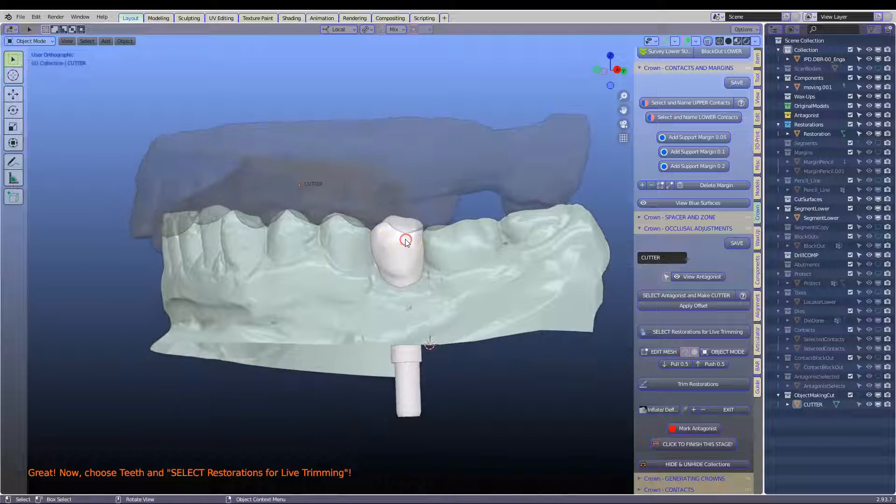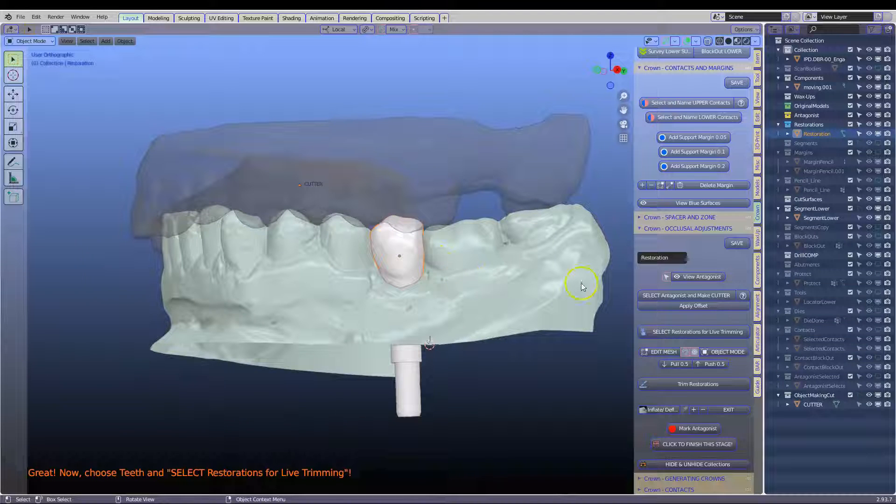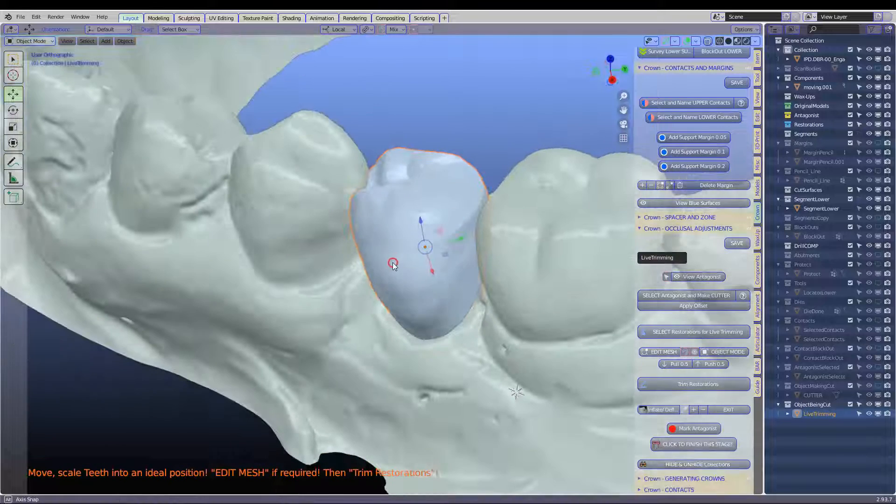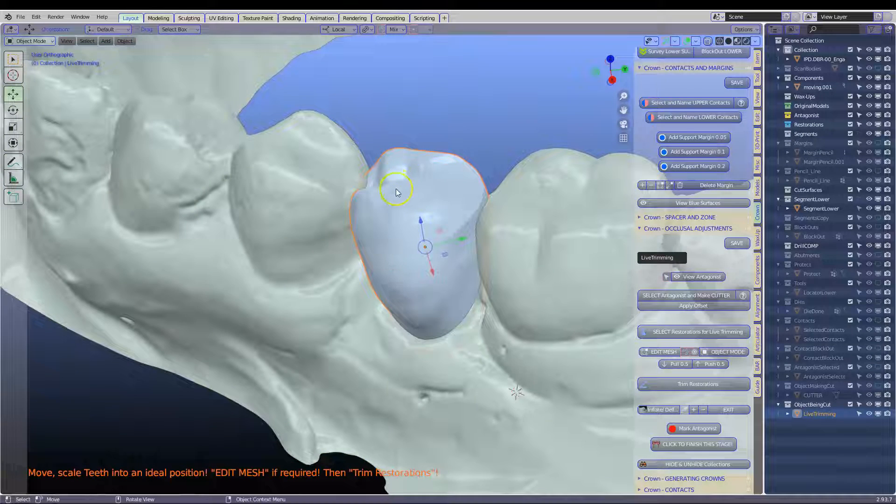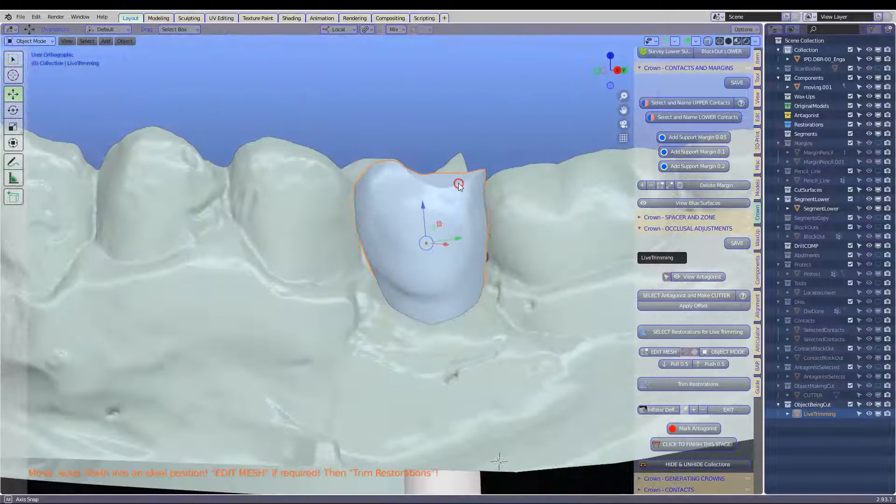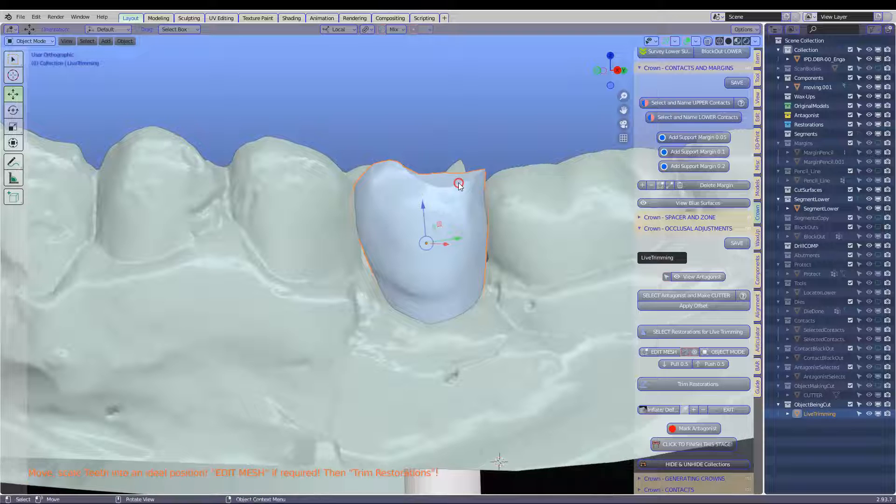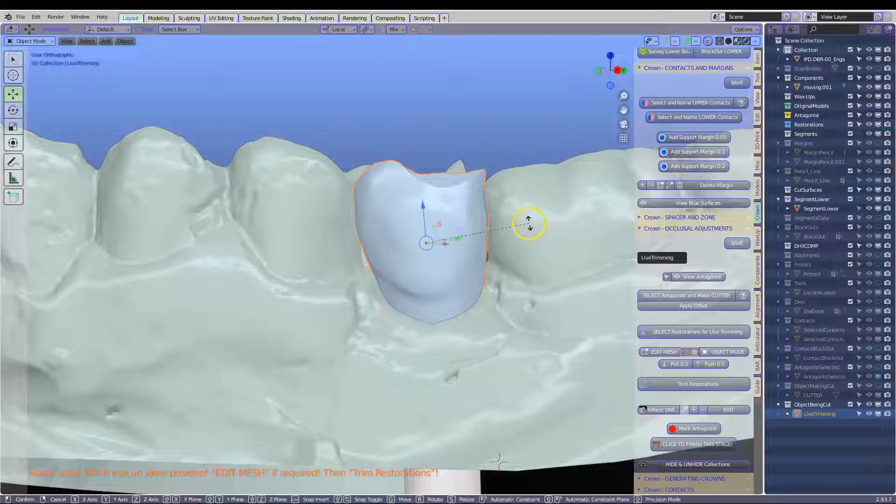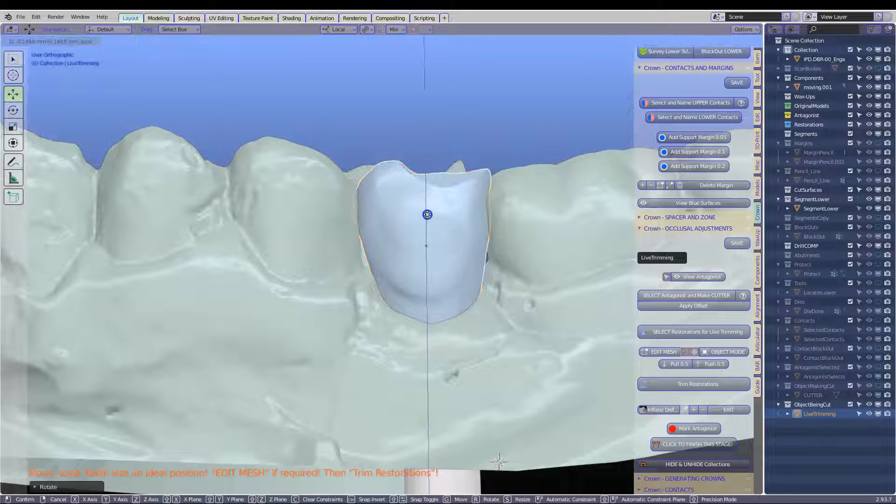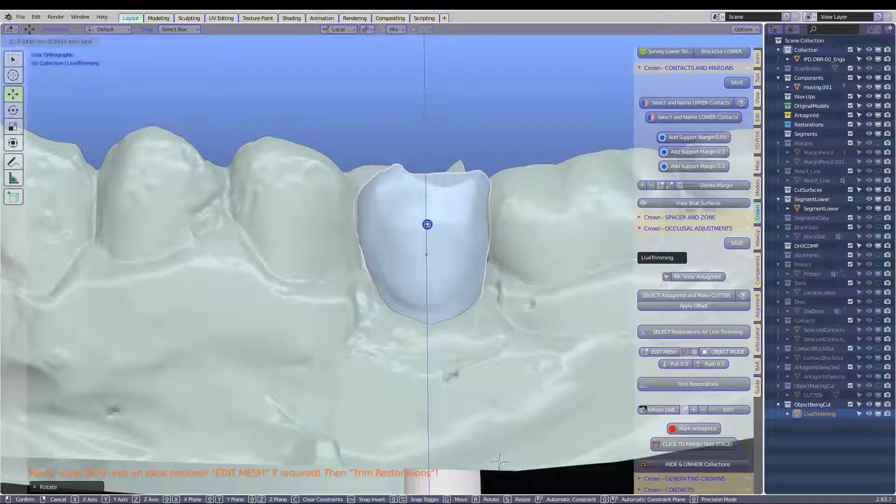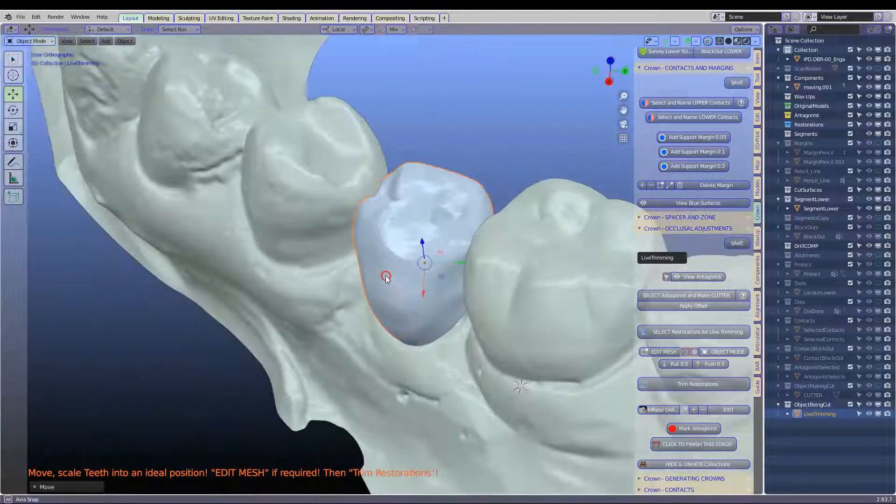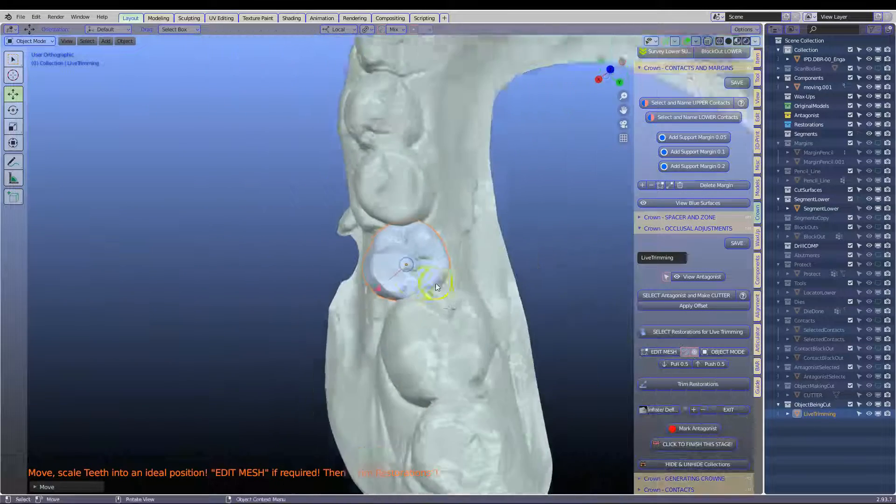Now what we're going to do is select this for live trimming. And we can see how it's nipped off my entire anatomy. So what I want to do here is set this a little bit lower that I don't lose all of my anatomy.